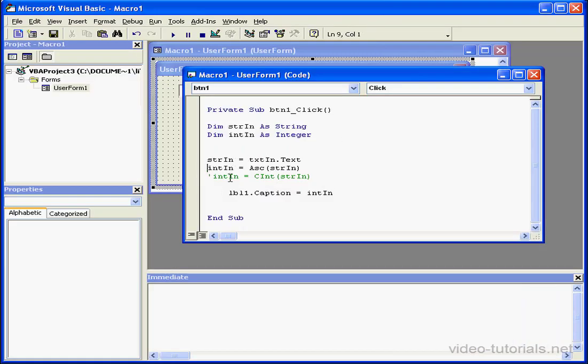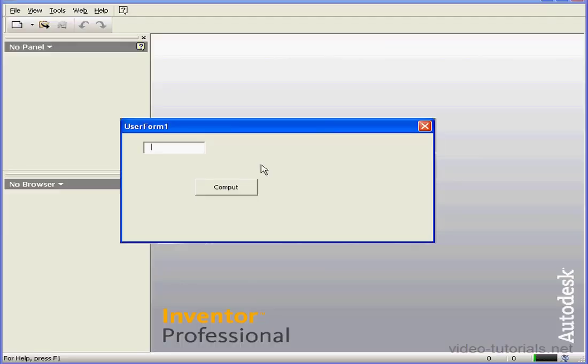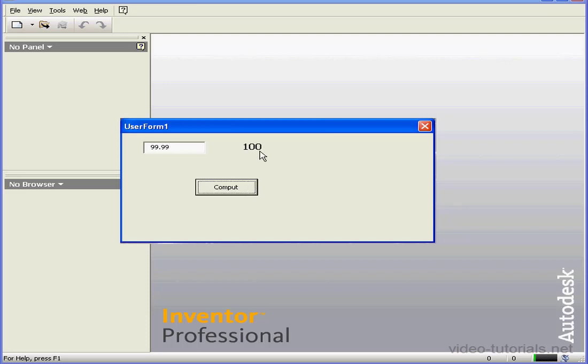Another example. Here's the CINT function. This function rounds a fractional argument to the next highest integer. Let's see how it works. Let's enter 99.99. Compute. Our return value is 100.